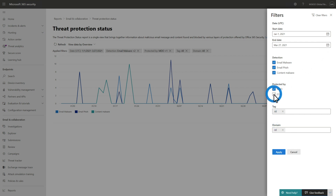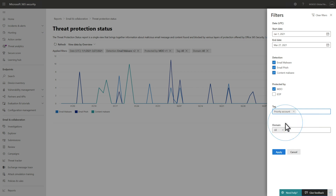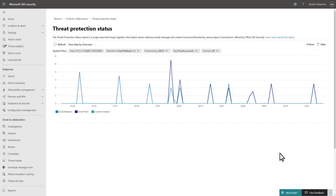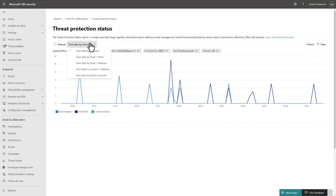In this example, you can focus on Defender for Office 365 — think Safe Links, Safe Attachments, and Anti-Phishing — and Priority Accounts to gain clarity on its protection of these accounts. The default report is an overview, but other views are available.